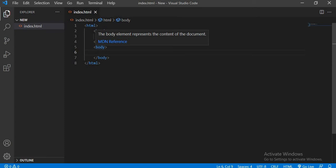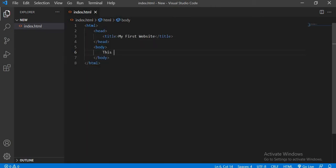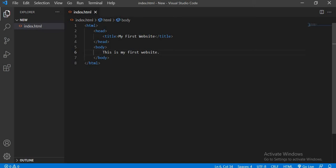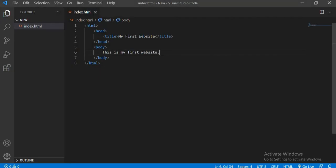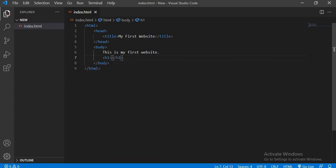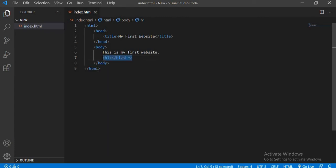Let me write something inside the body — I can write 'This is my first website.' Now as soon as I click Ctrl+S, the text will appear. And then comes the h1, h2, and other tags — I will show you what they do. Let me copy all these tags.